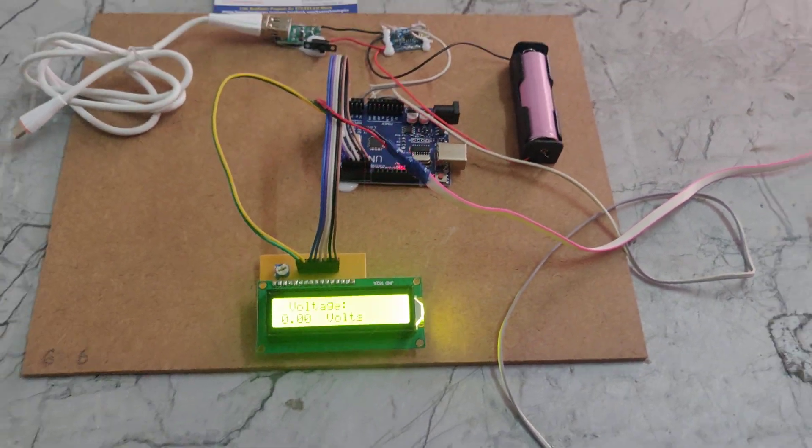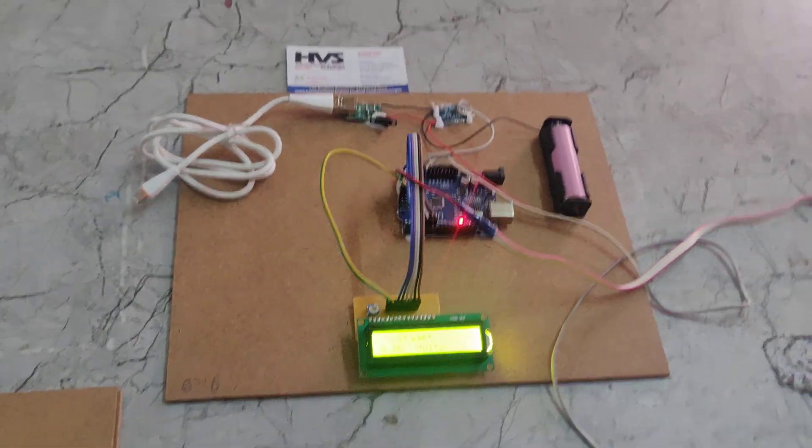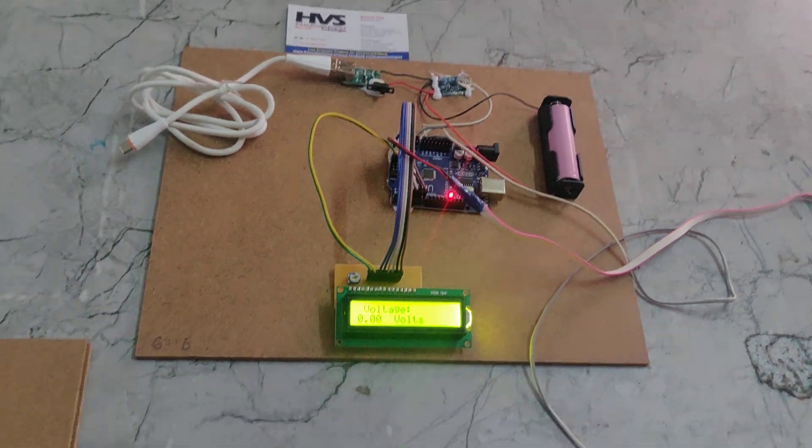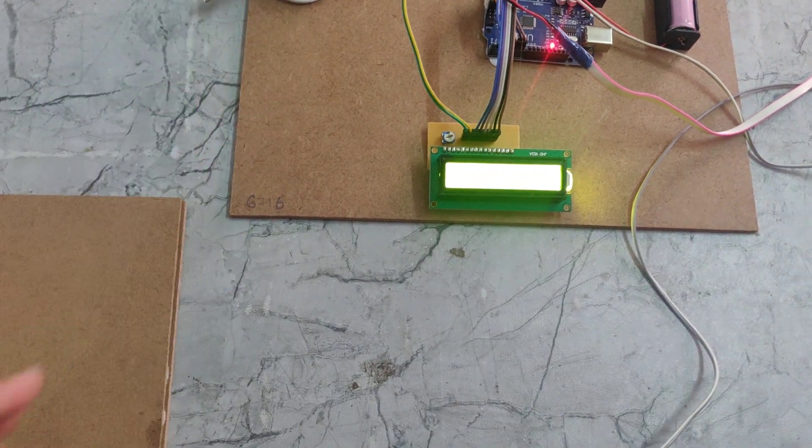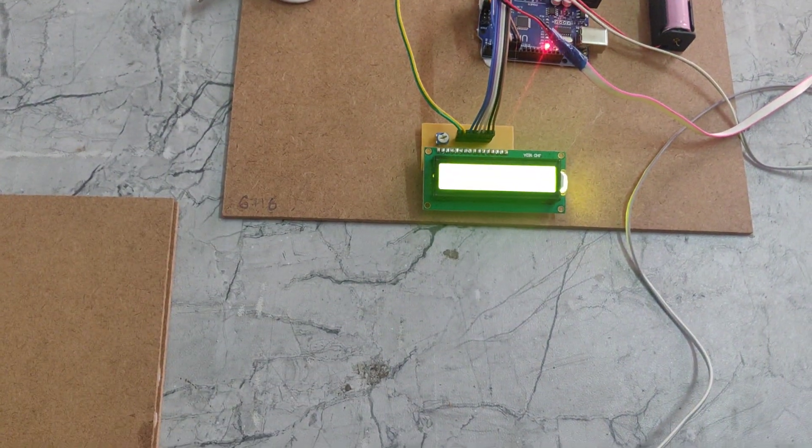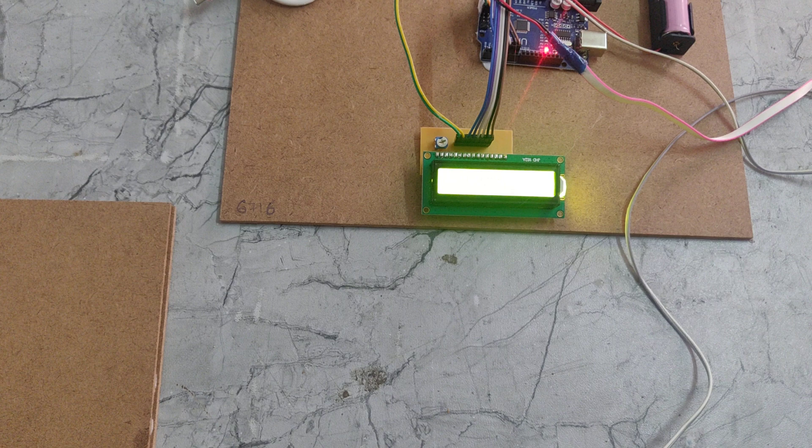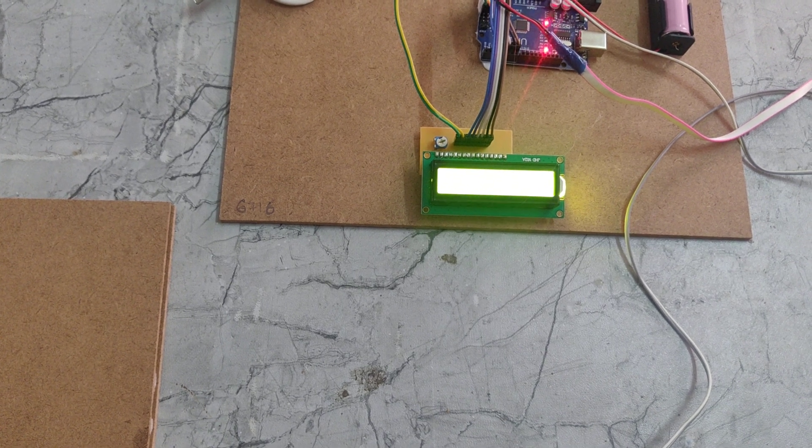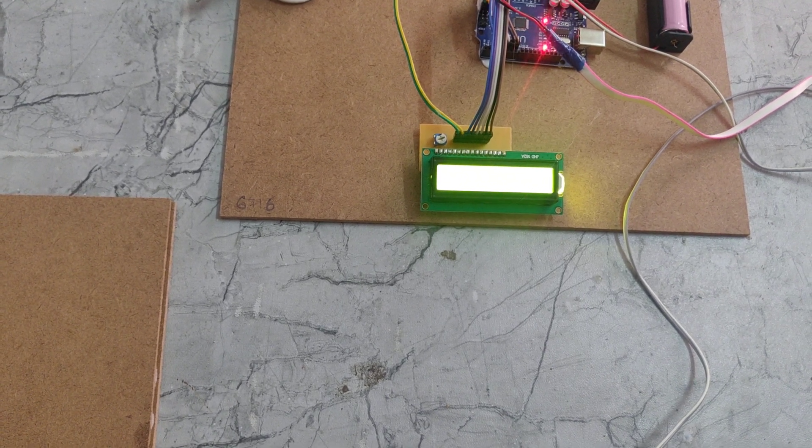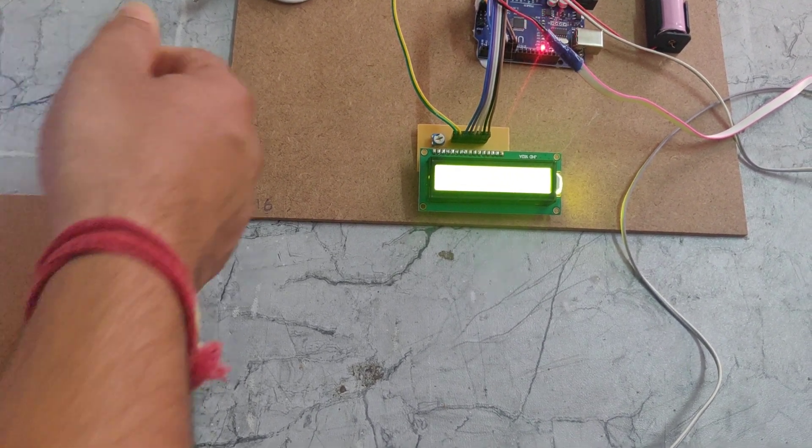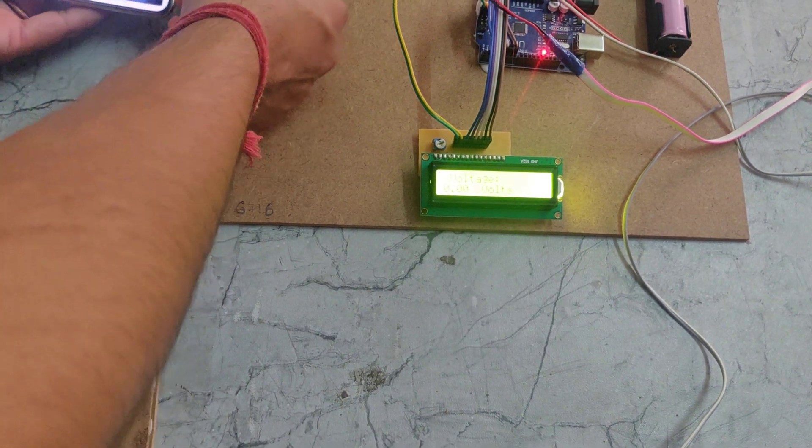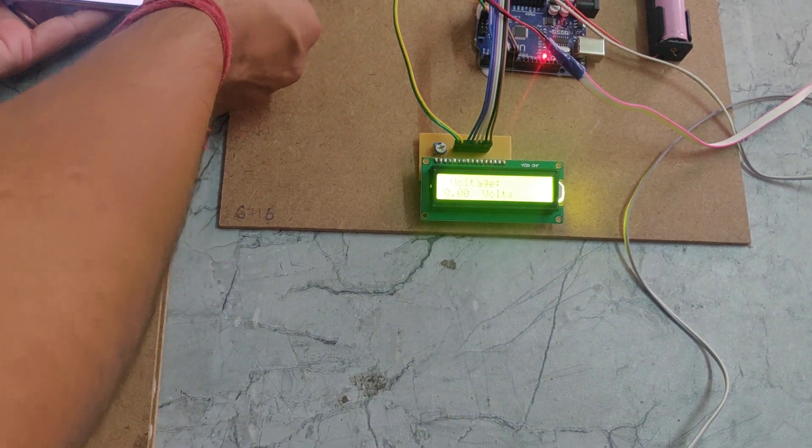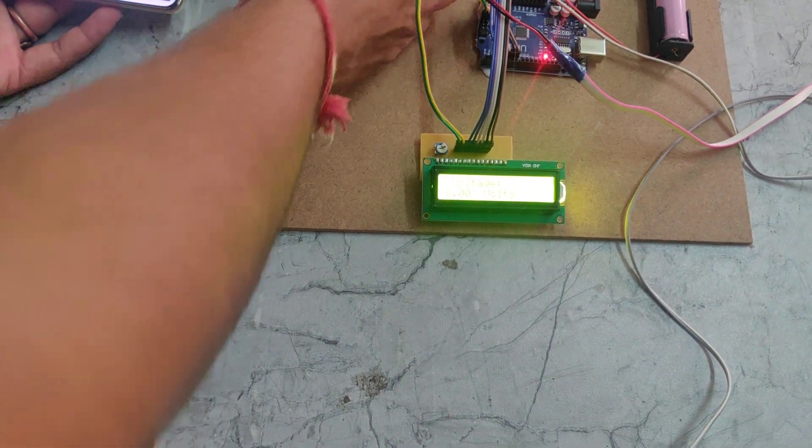Now I will show you how to charge our phone. I am taking my phone. I am giving the charge and switching on this power supply.